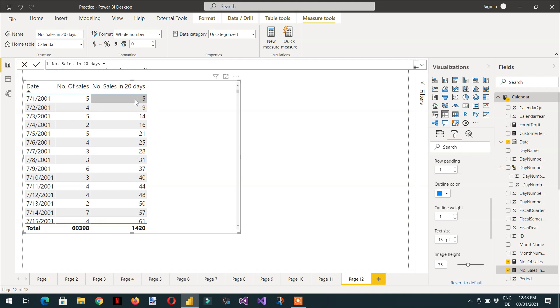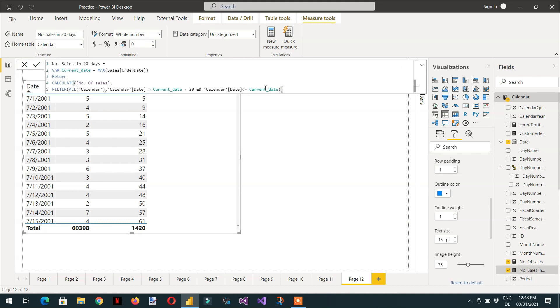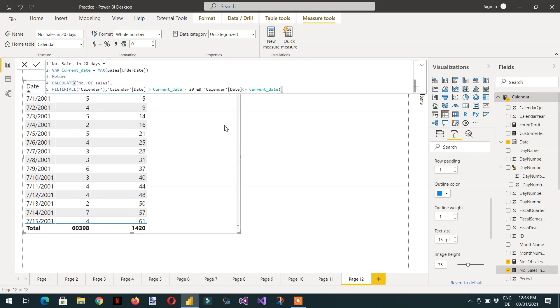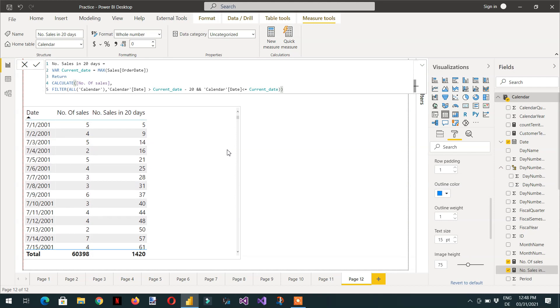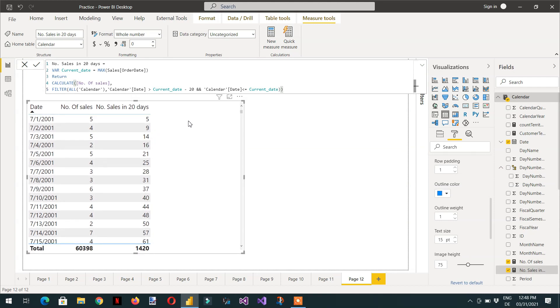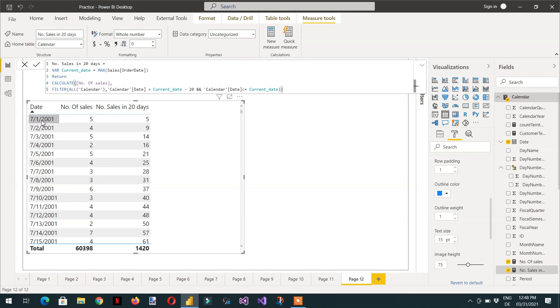Because if you see this formula. So what is the current date because whenever we use the variable, variable runs within the current filter context. And this is the current filter context. And for the first row, what is the current filter context? The current filter context is this date, like 7-1-2001.